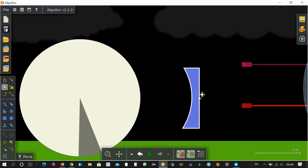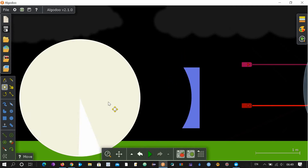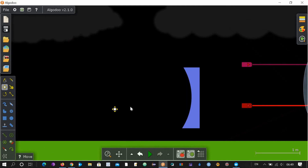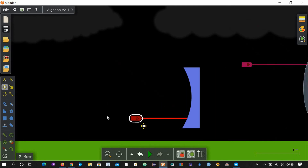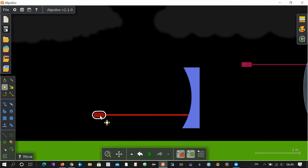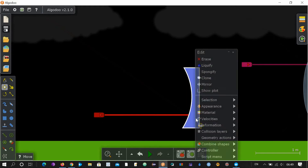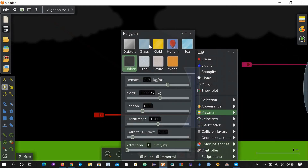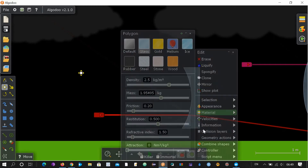Now your concave lens is ready. Bring this light here — you can see this object is now opaque because it is not glass. So let's change it to a glass material. You can see it is bending light away from the center because it is now a concave lens, not a convex lens.